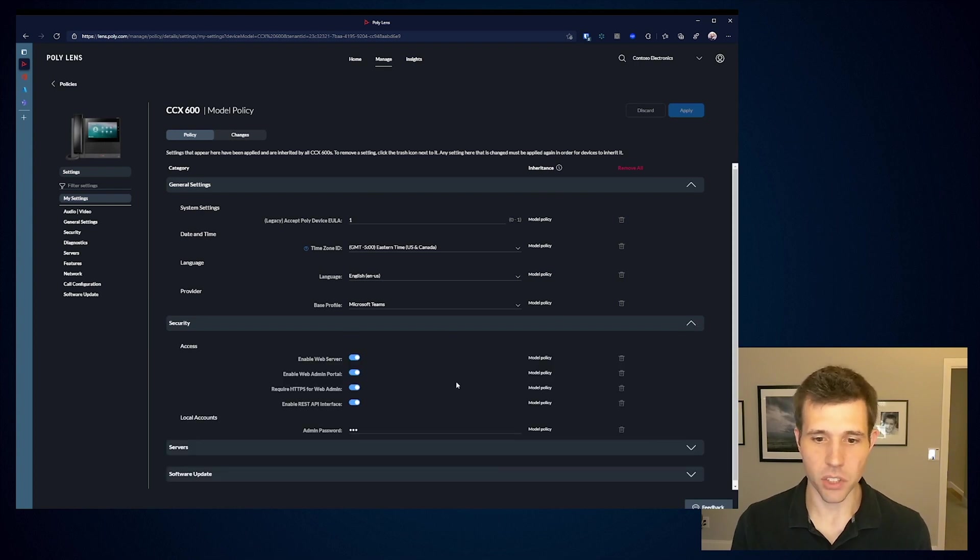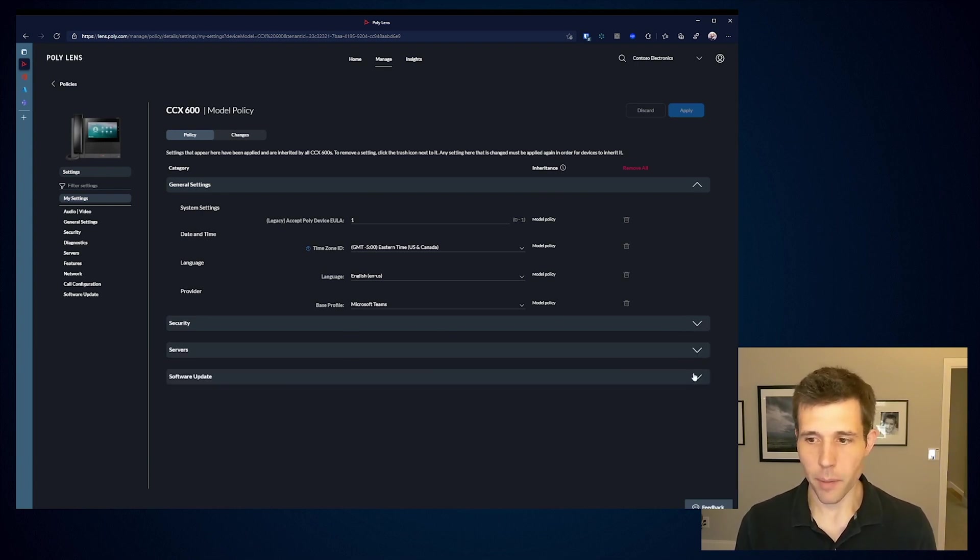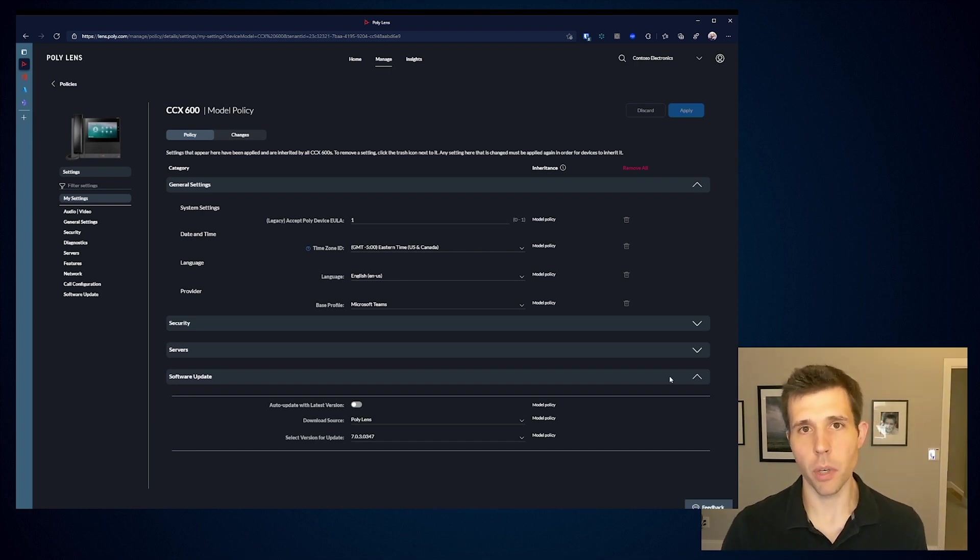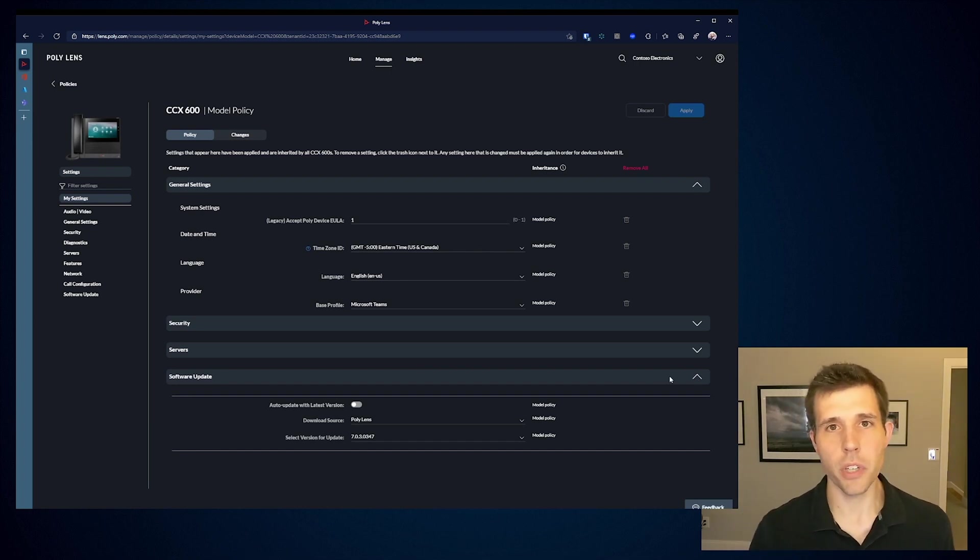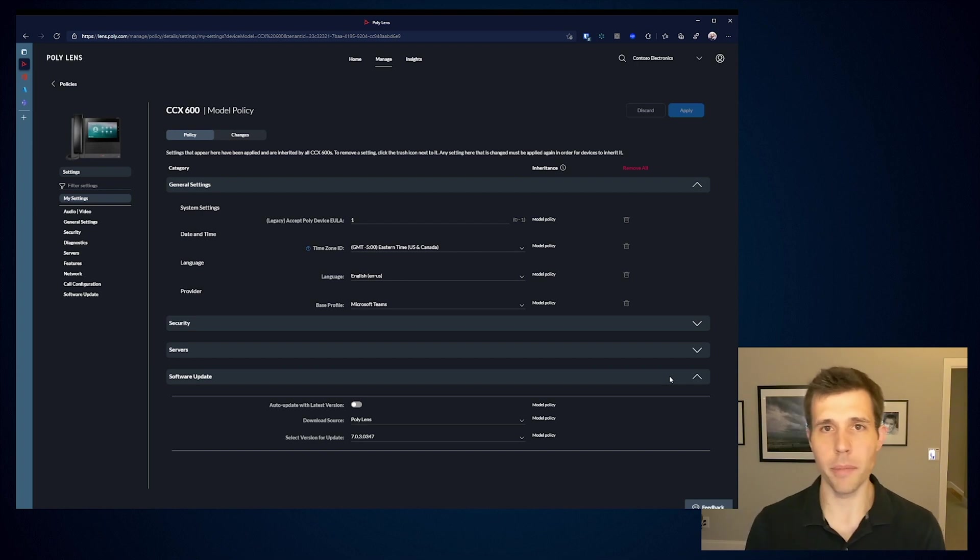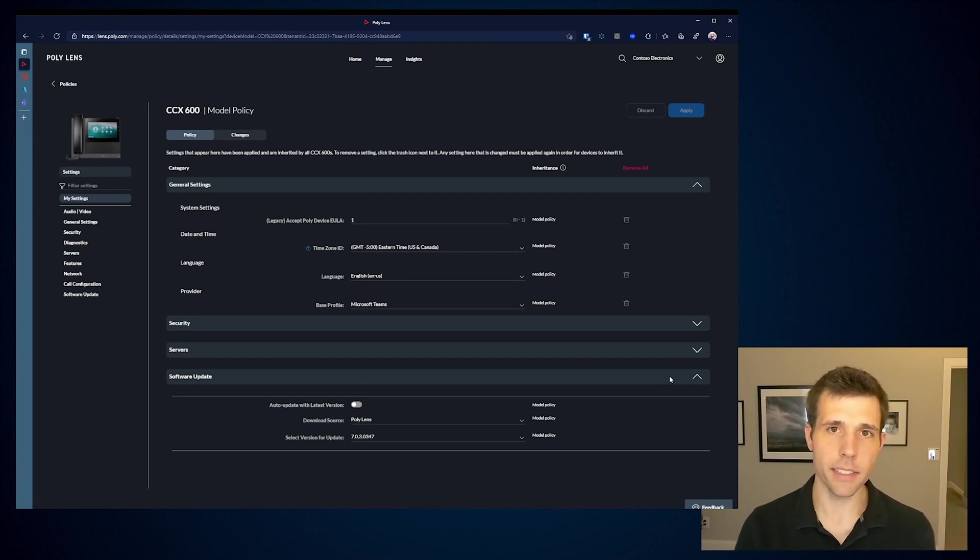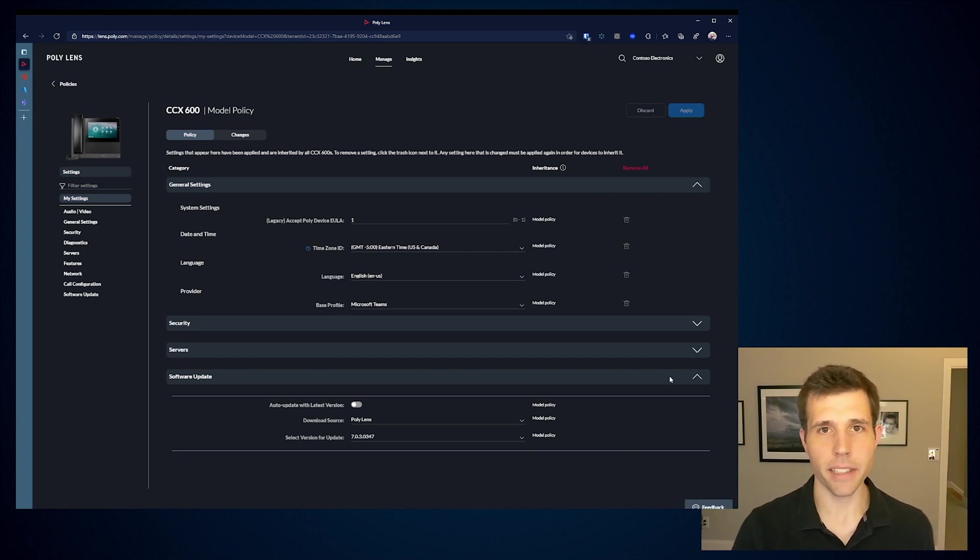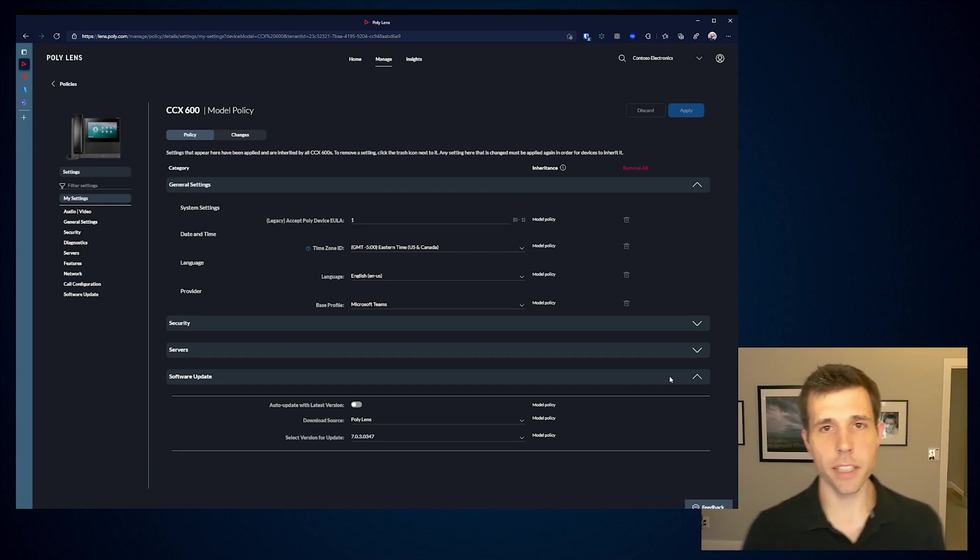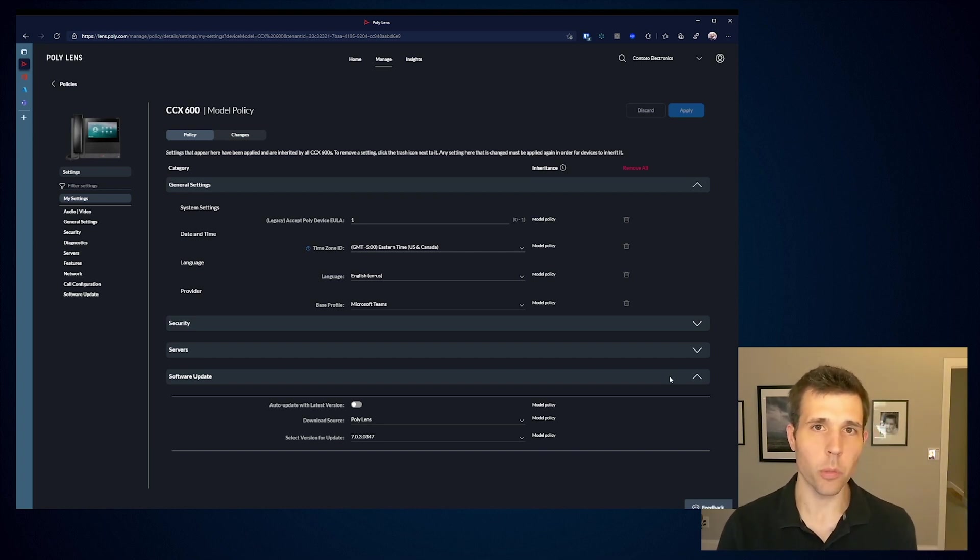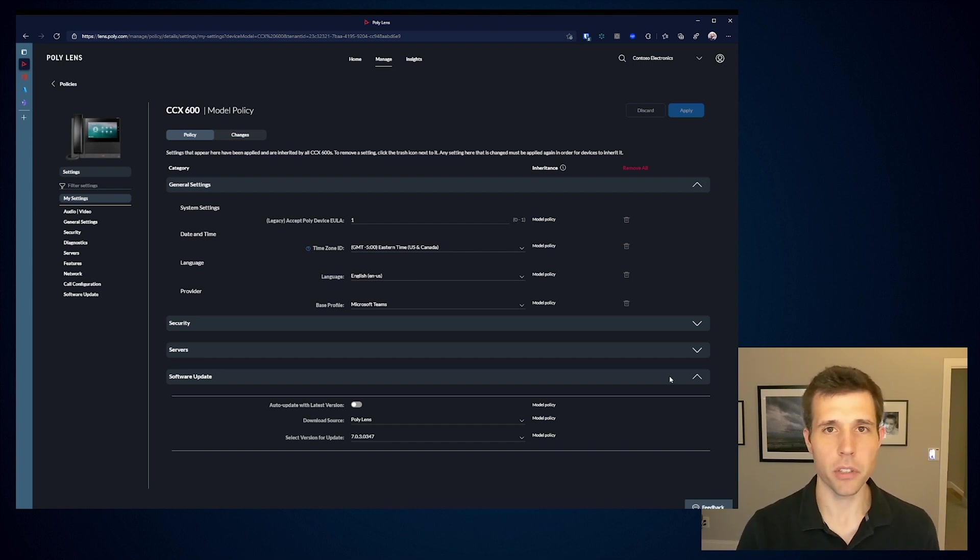One of the things is that we can also predefine the version of software. So before the user even signs in and has to go through an update action, we can preload the software and get it running on the device. So the user is ready to go day one and there's no admin action required. Because the device boots up, it's running that particular model. We know those settings are normalized and it just happens before the first sign in to Microsoft Teams ever even happens.